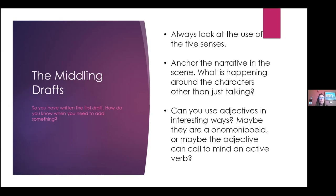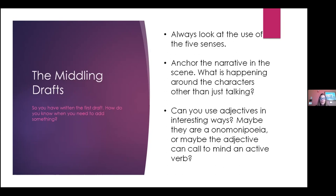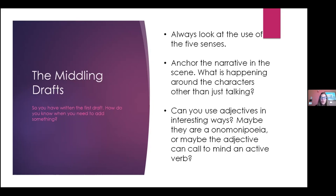Can you use adjectives in interesting ways? Maybe they're onomatopoeia — the word has a sound to it, like 'swoosh,' which is both a description and a sound. Or the adjective can call to mind an active verb. In Harden's reference to the rope swing, that's very active — I can see it swinging, I can feel the texture of the rope. Think about how you can use your adjectives in interesting ways.